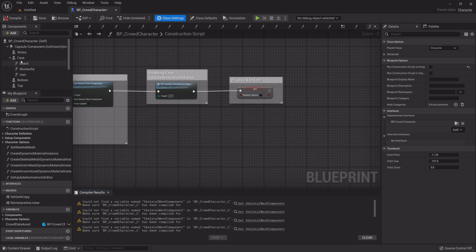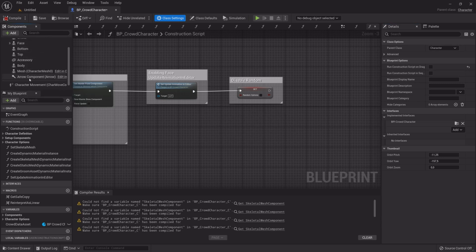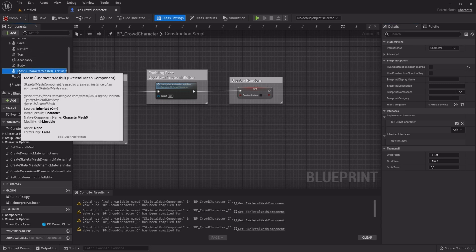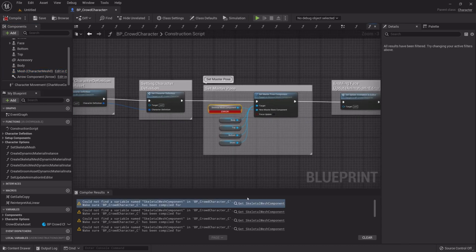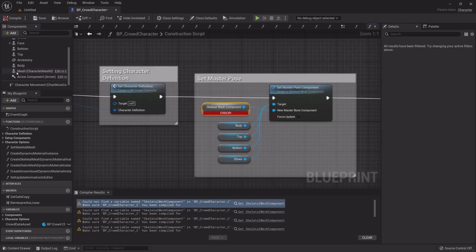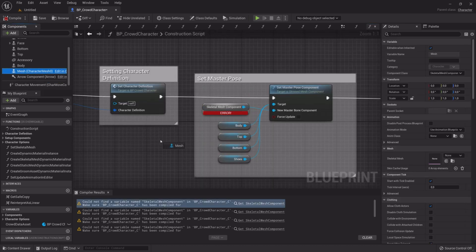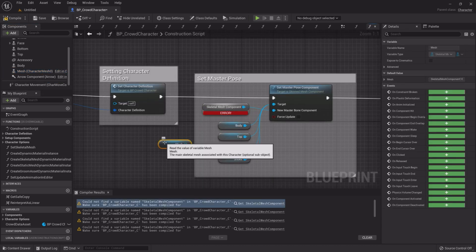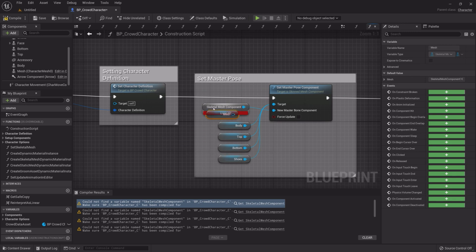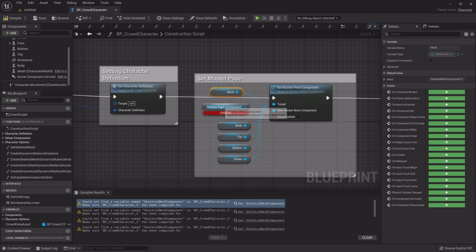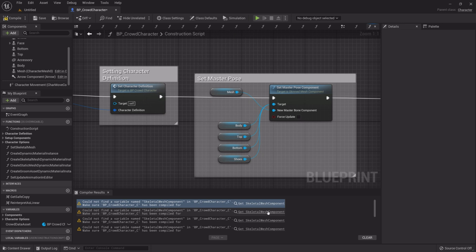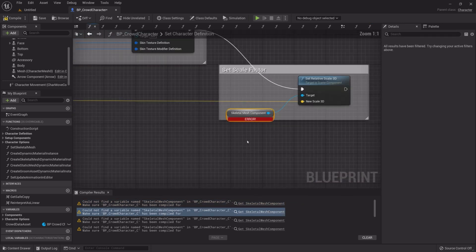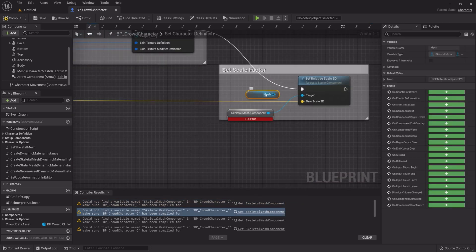Now we have to fix some errors. Click the first error in the Compiler Results window. Drag the Mesh component into the Blueprint and hook it up to where the Skeletal Mesh component is connected. Delete the Skeletal Mesh component. Click the next error and do the same, until all the errors are fixed.